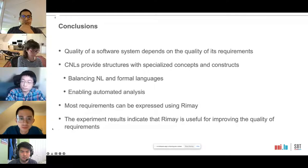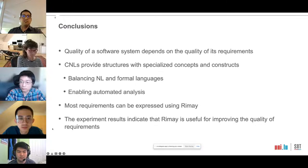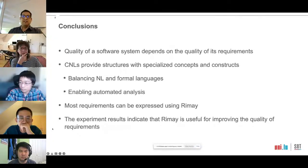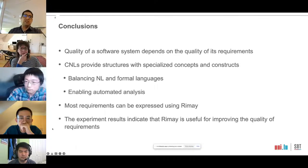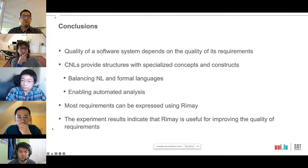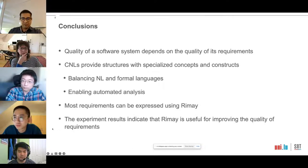In conclusion, the quality of a software system greatly depends on the quality of its requirements. Controlled natural languages, compared to conventional requirements patterns, provide structures with more specialized concepts and constructs. They strike a balance between the usability of natural language and the rigor of formal languages, and enable analyses such as test case generation and model generation. Our evaluation shows that REMAIN is expressive enough to capture most unseen requirements from the financial domain. Thank you very much for your attention.